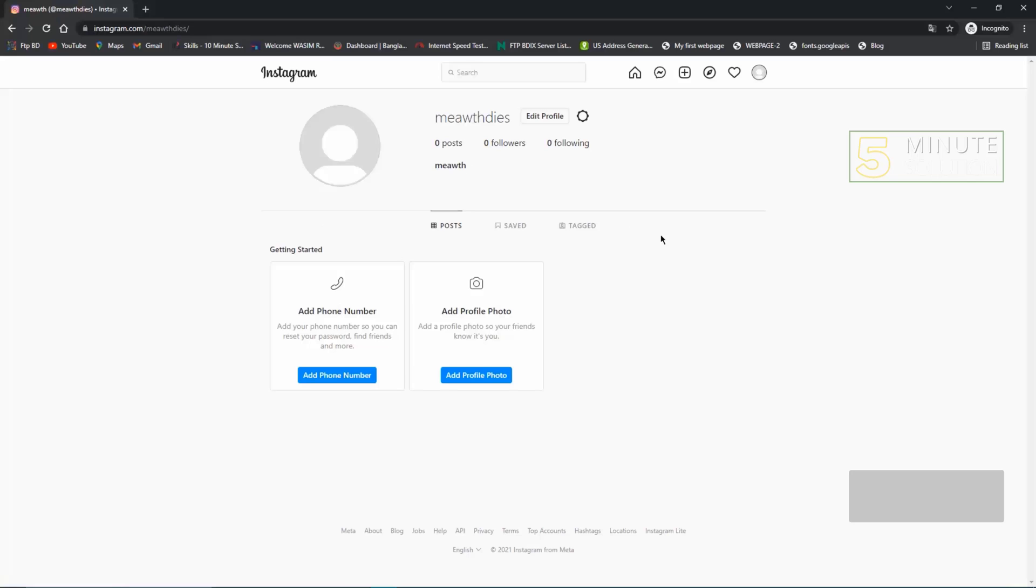So that's how you change language on Instagram. Hope you guys liked this video. Please feel free to share and like this video, and subscribe.